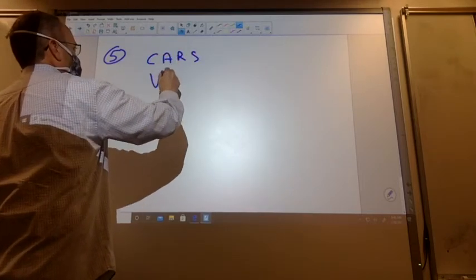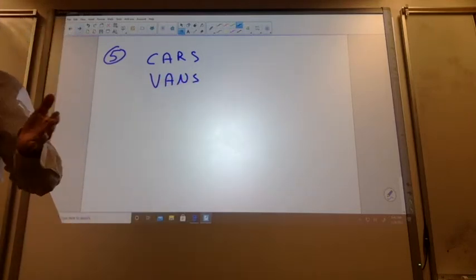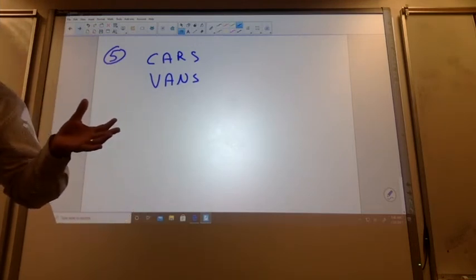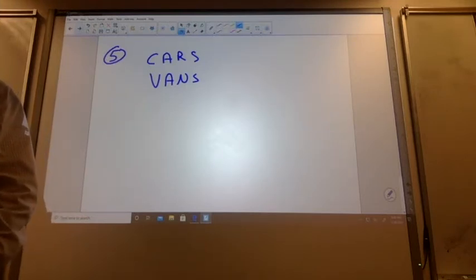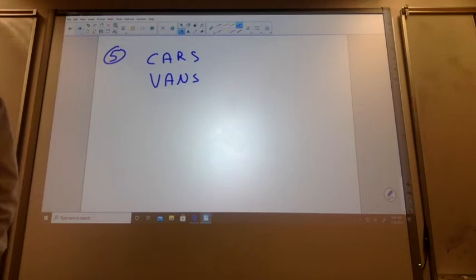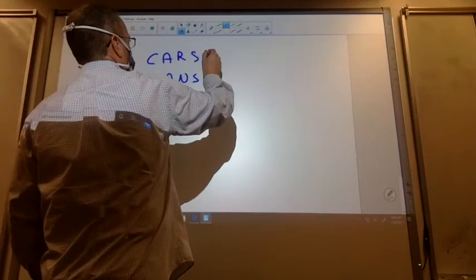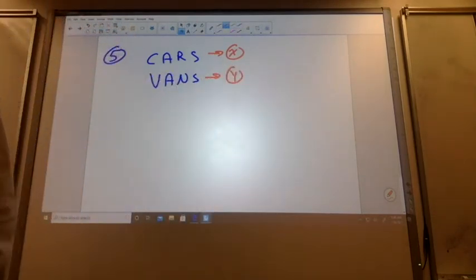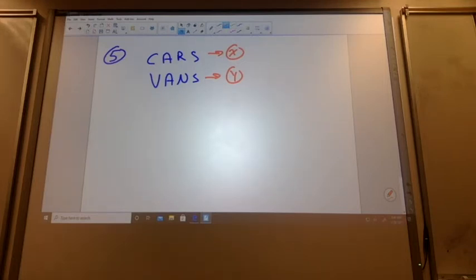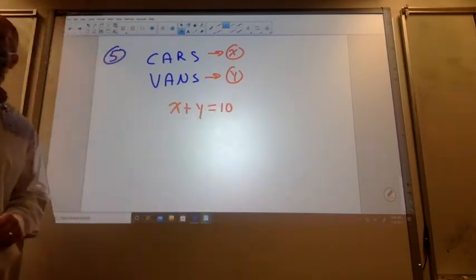Cars and vans. Now, I could get cutesy and say we're going to use C and V. But some of you would be going, huh? So let's go back to X and Y. Which one should be X? Cars. All right, cars is X and vans would be Y. How many vehicles are we talking about in this whole problem? Ten. So if I took all my cars and all my vans, there's going to be ten vehicles.